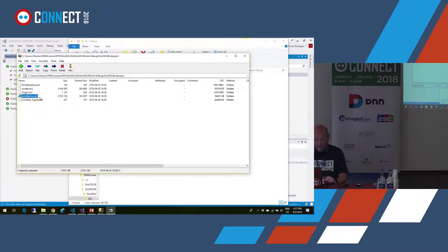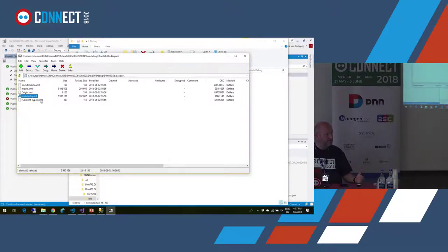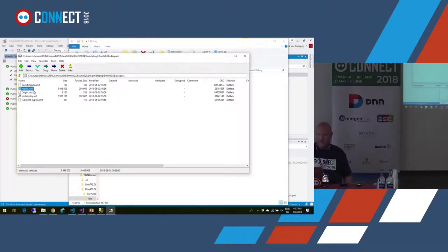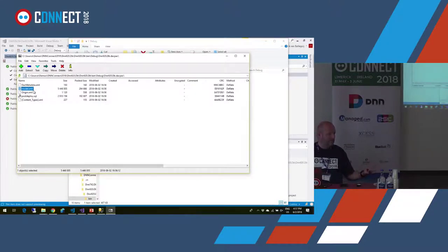Inside the dacpac there's a model file — the XML file. And there's my post-deployment script, which now gets added to the dacpac file and runs after the database is deployed. The rest is all in the XML file — the whole database definition sits there. When the tooling deploys your project, it diffs that database model against the actual status of the database.